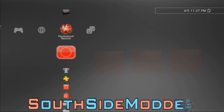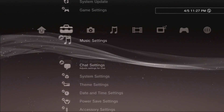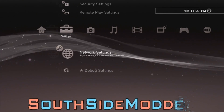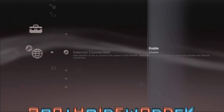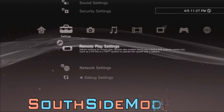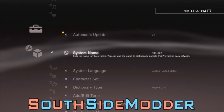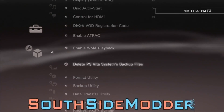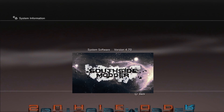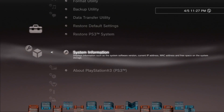Once your PS3 has restarted, go back to Settings, Network Settings, Internet Connection, and enable it. Then go to System Settings so you can confirm you're spoofed. As you can see, it now shows 4.70 — it's spoofed.